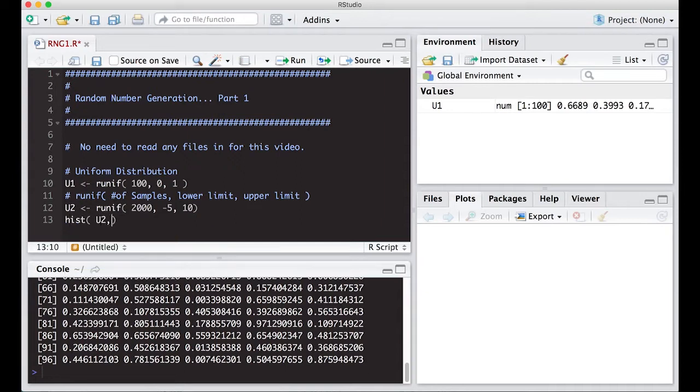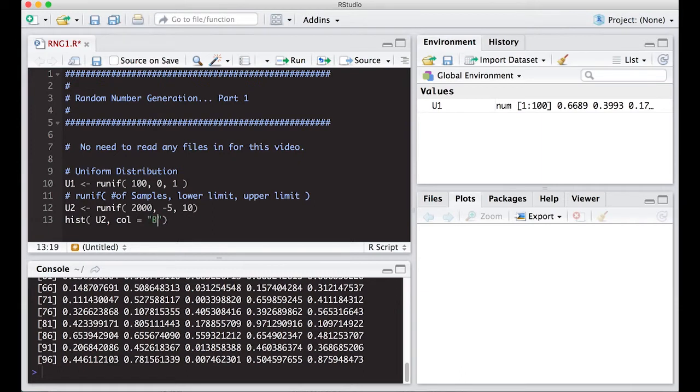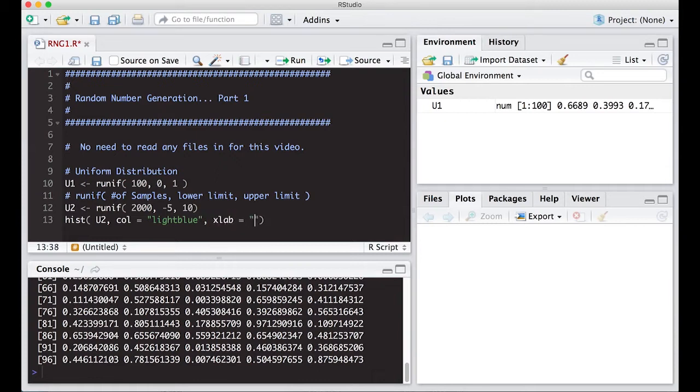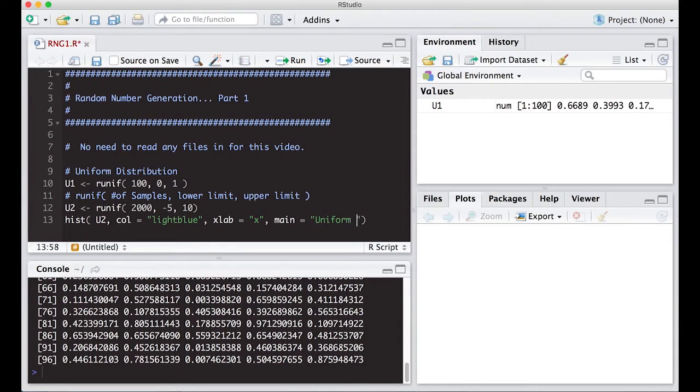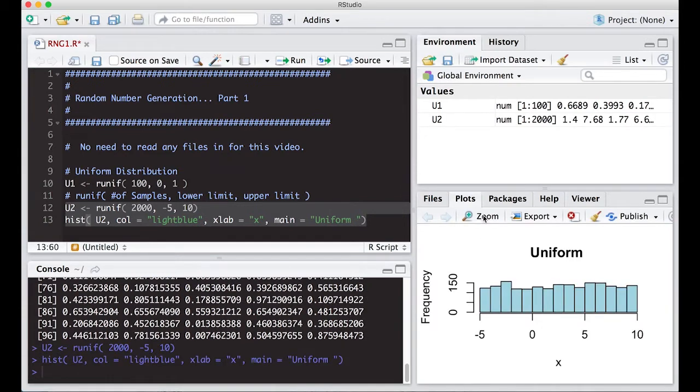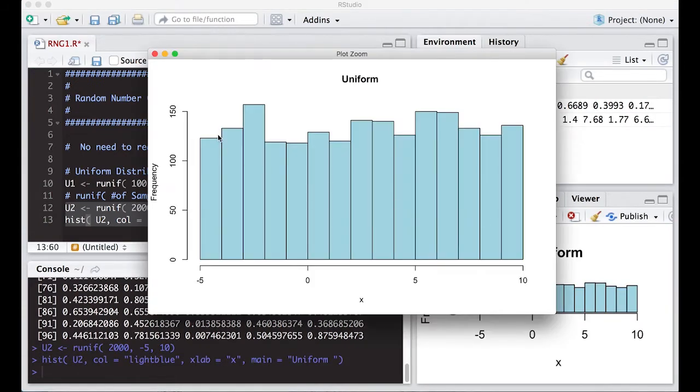We're familiar with how to do histograms, so why not run a histogram to get a picture instead of just looking at the values. I'm going to make the color light blue, the x label equal to x, and main equal to uniform. We'll see what this looks like.